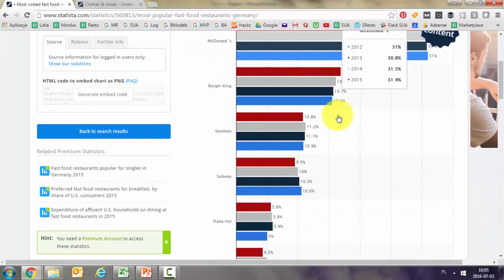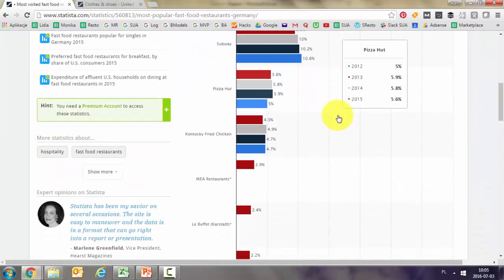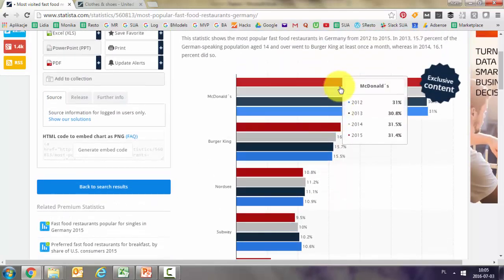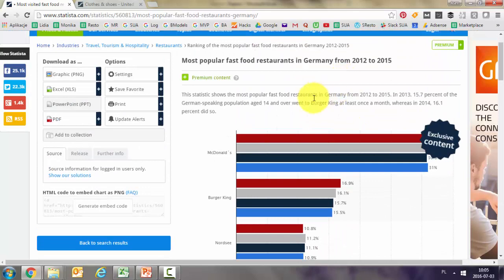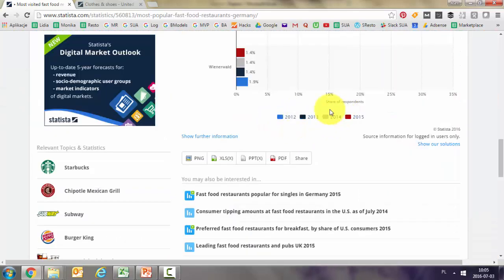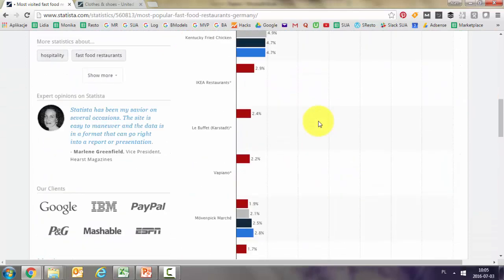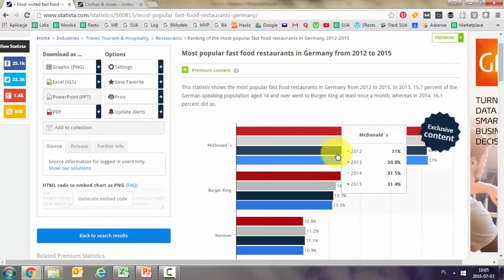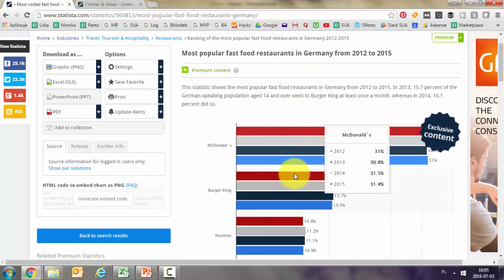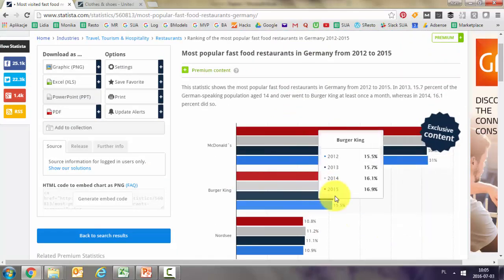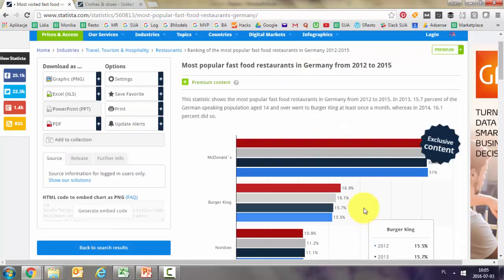Here, for example, is what is available for free users. We have the most popular fast food restaurants comparison by years. As we can see, McDonald's in Germany has had hardly any change over the years. The second is Burger King, and so on.